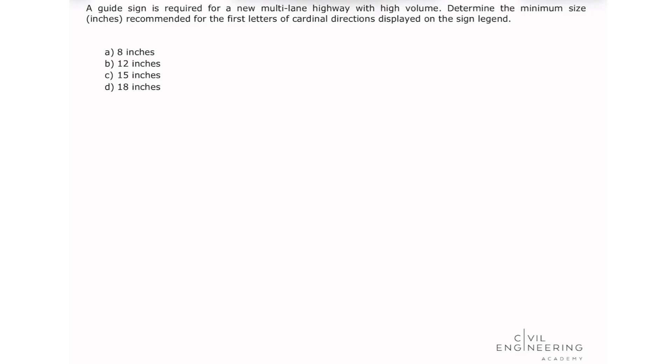Hello everyone, welcome back to Civil Engineering Academy. My name is Marina and today I'm going to be solving a problem for your PE transportation exam.